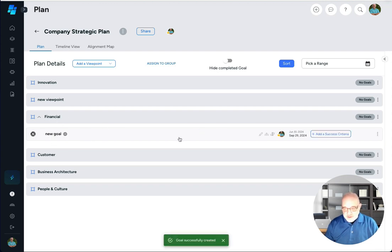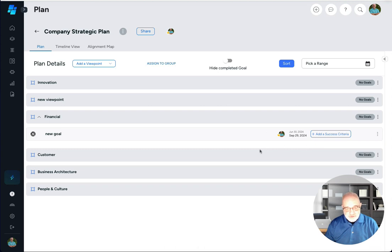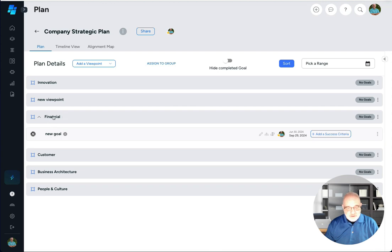Now you can see the goal was added. We'll get into how to add success criteria later but let's just go through how we can add different kinds of success criteria and different kinds of goals to different perspectives or viewpoints.